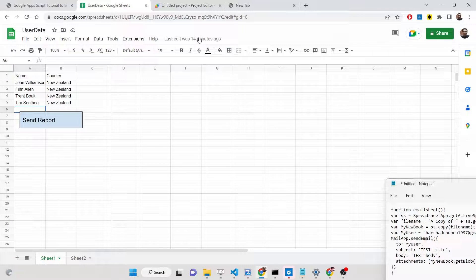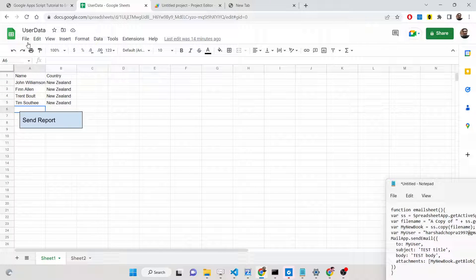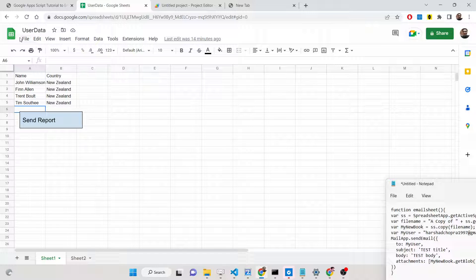Hello friends, today in this tutorial I will be showing you how to email the data which is present inside your Google spreadsheet as a PDF document to your email address.